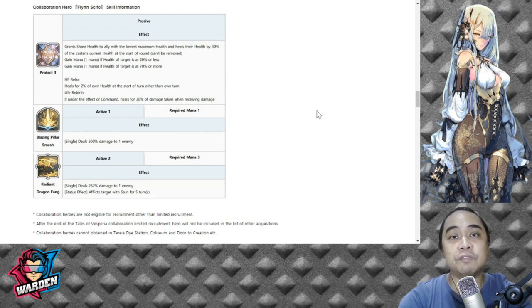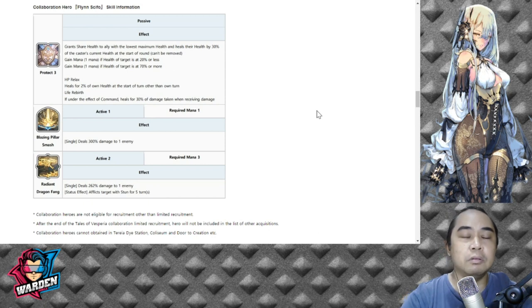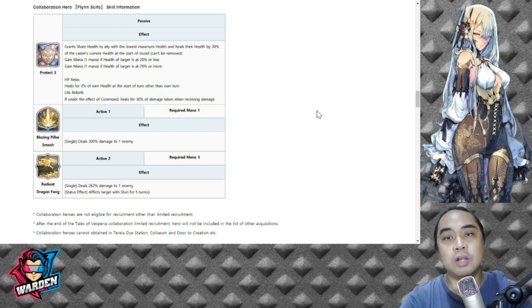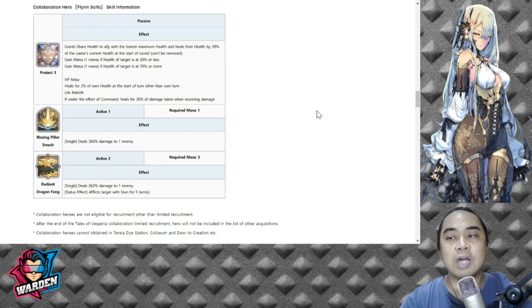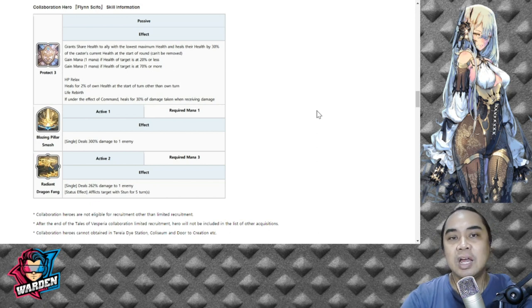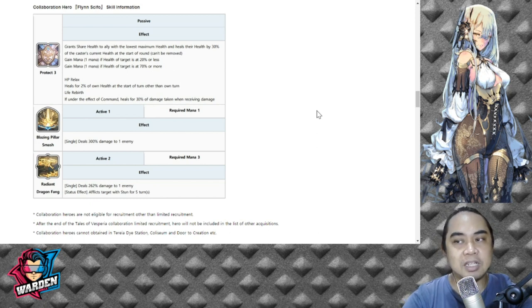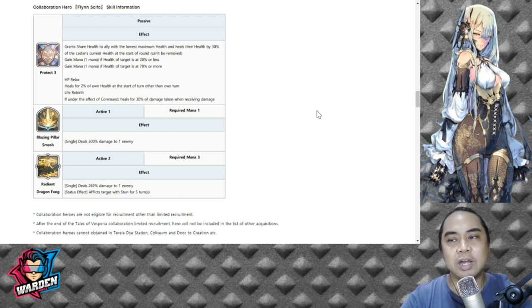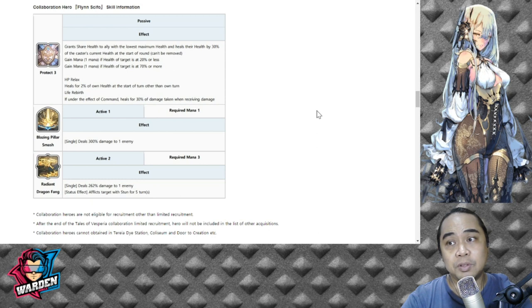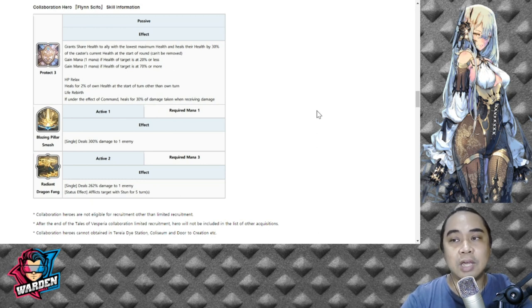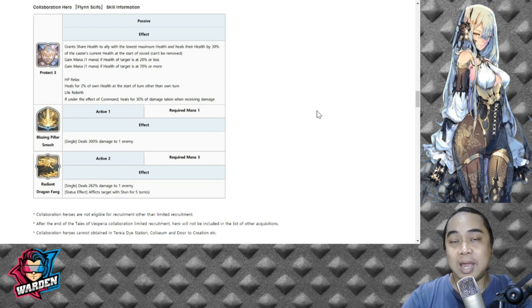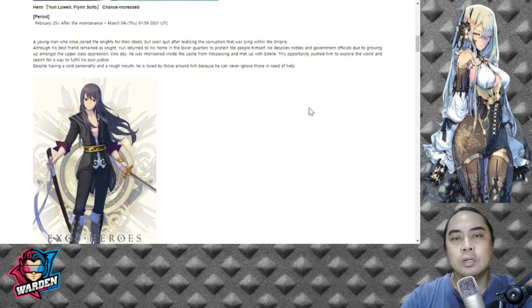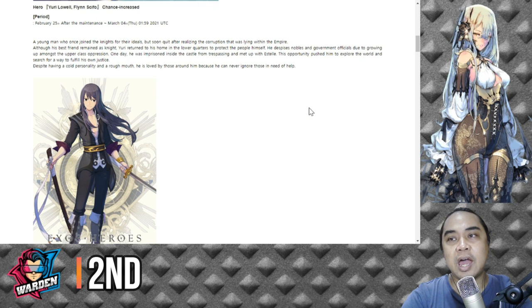Let's go to his S1. His S1 is deals 300 damage to one enemy - Blazing Pillar Smash - so only requires one mana, so it's a good spell, it's a good S1, actually common as well, nothing unique about it. His S2 is Radiant Dragon Fang, so required mana is three, deals 262 damage to one enemy, afflicts target with stun for five turns. This should have been better if this was an AOE spell. There are other heroes right now in the game that have better skills than him, have better passive than him.